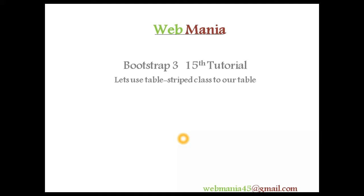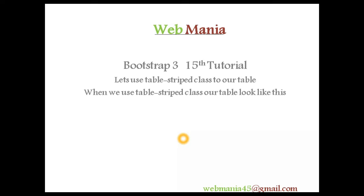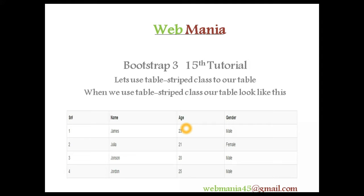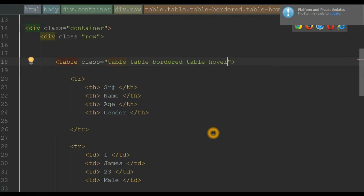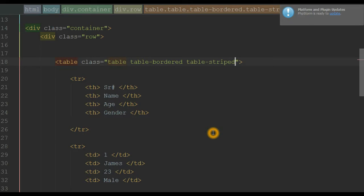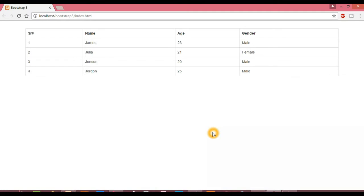Now let's use the table-striped class. When we use table-striped, our table looks zebra-striped: the first row is highlighted, the next is blank, then highlighted again, then blank — the sequence continues. Going back to the editor, we remove the table-hover class and use table-striped instead. Reloading the browser, we get the zebra-striped layout: first row highlighted, second blank, third highlighted, and so on.